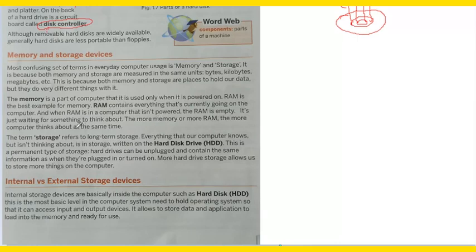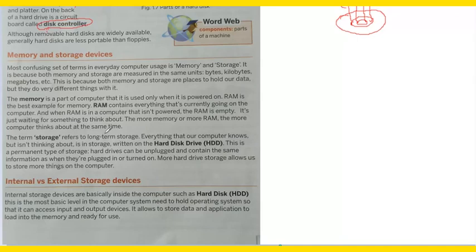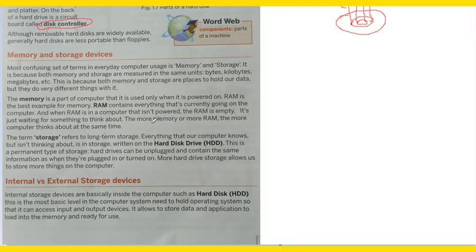The more the computer thinks about at the same time, the more memory or RAM you need. More RAM, more memory means the more RAM you have, the more memory you have. But storage refers to long-term storage. You can store it for a long term.